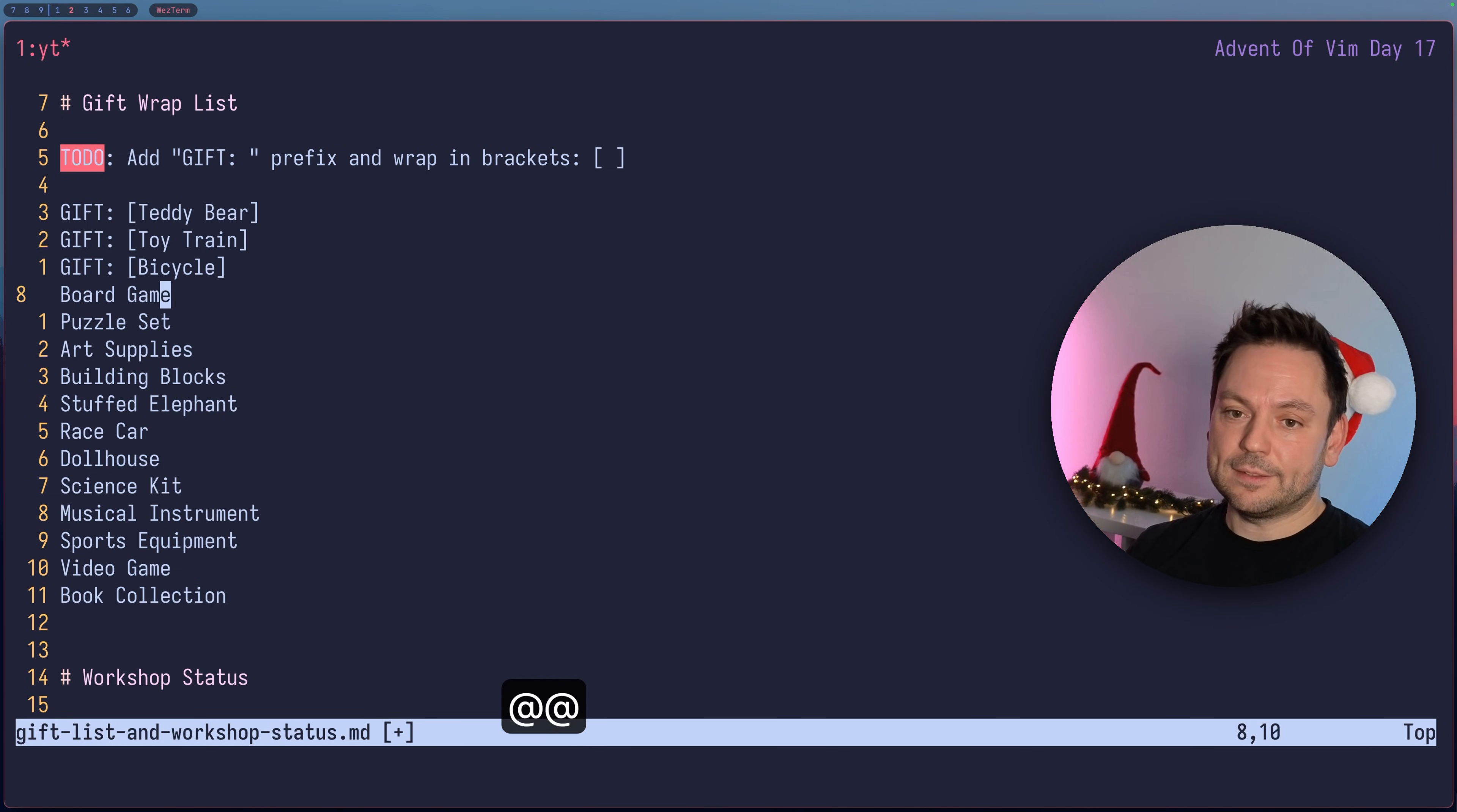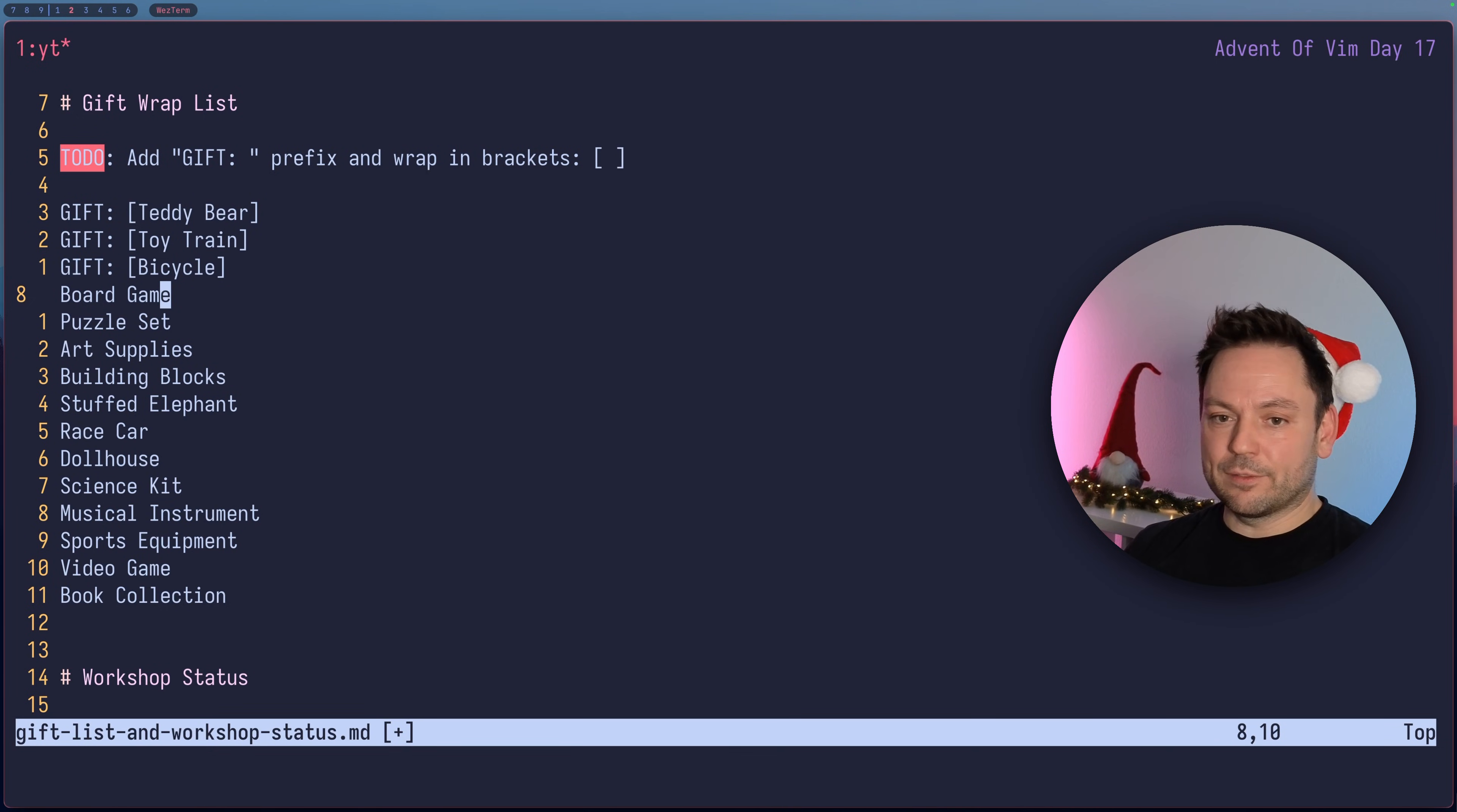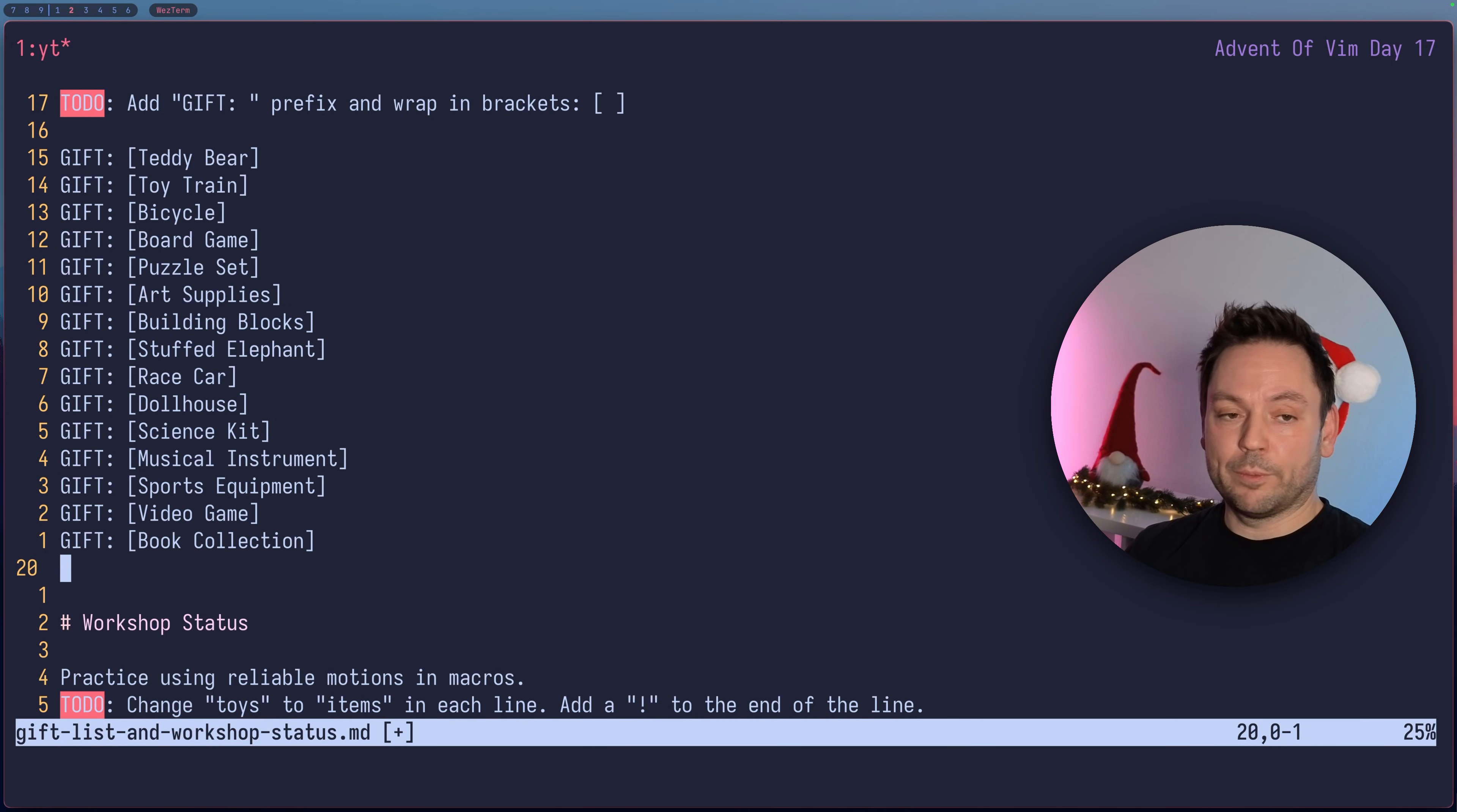You can hit at at again and then you replay the last macro again. Replaying or activating a macro also does take a count. We have 11 more lines and the line we are on, so we have 12 lines that we want to apply this macro to. Hit 12 and then at A and the complete list got handled by this macro and is in the format we want.